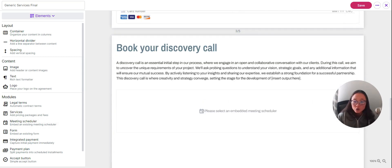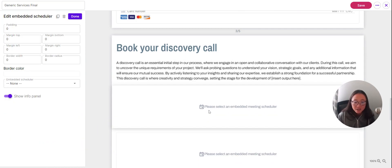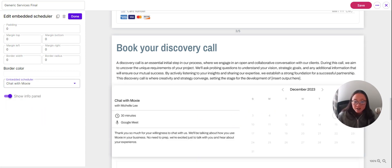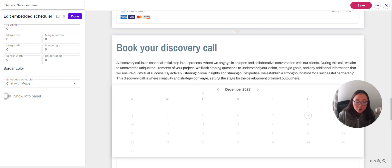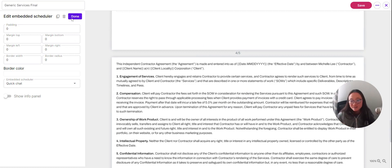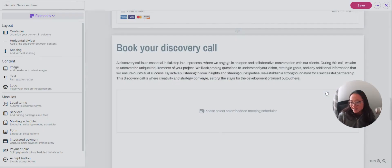You can also include your meeting scheduler here. Once you've created a meeting scheduler, click and drag to add it in, then use the dropdown to select which meeting scheduler you want to use. You can opt to show an info panel or have it just show up since you may have already described it in text. Your client will click through the same way as in your meeting scheduler and choose to confirm a time to meet with you before signing the agreement.